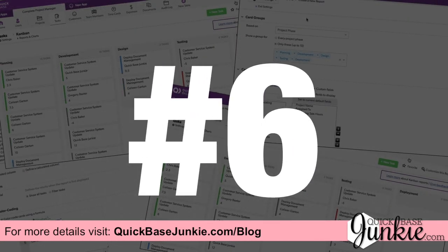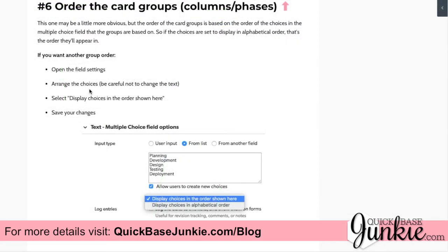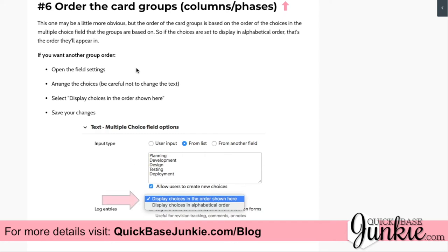Kanban hack number six is ordering the card groups — the different columns. If they're not in the order you want, go back into the field settings for the field driving those groups. Within the multiple choice field, order those groups the way you want to see them, and make sure to set it to display the choices in the order shown rather than alphabetical.